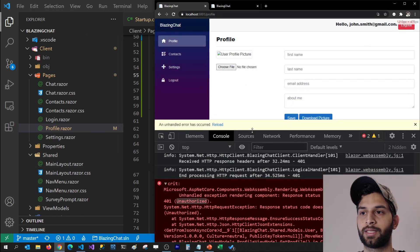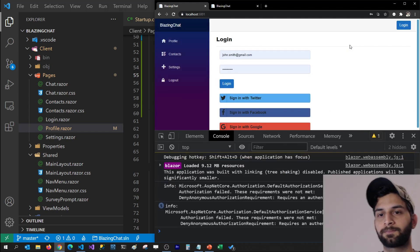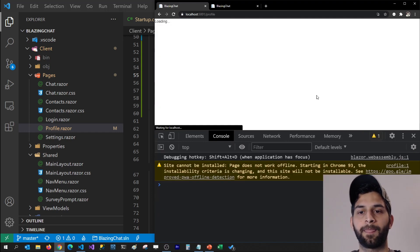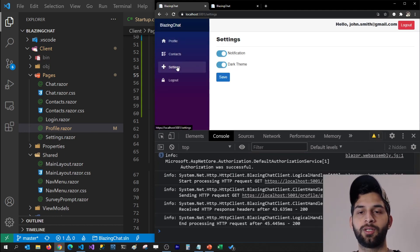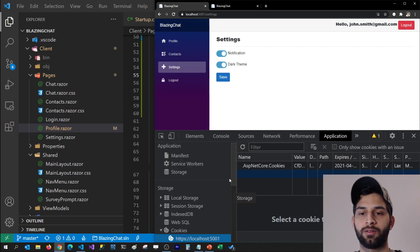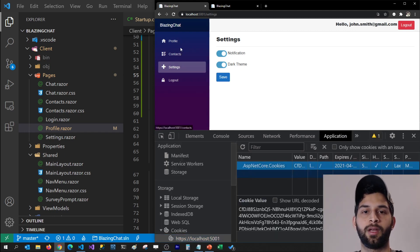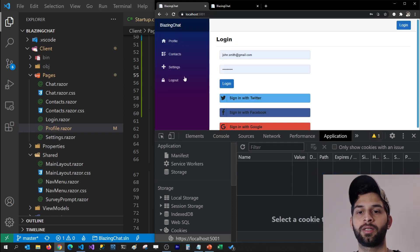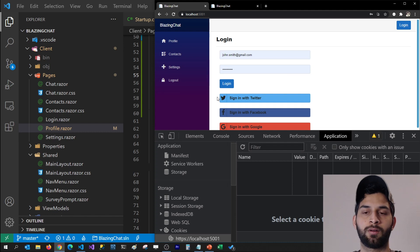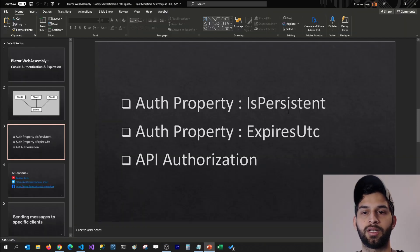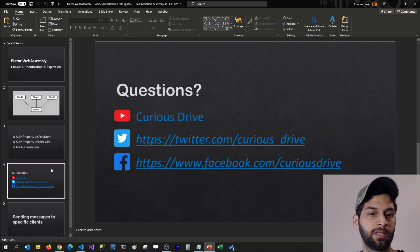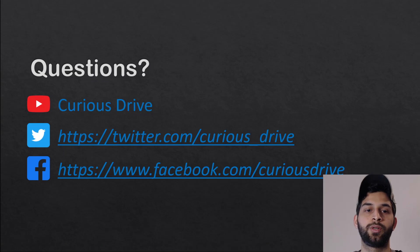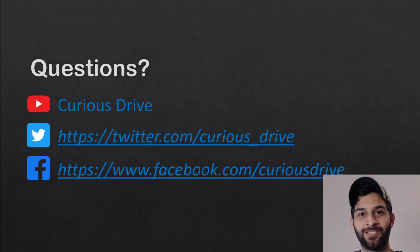Let's test it. I log in with John Smith, go to the settings page, and wait for my cookie to expire. When I try to go to the profile page, I'm not getting any exceptions — I get logged out of the system. This is how you can handle IsPersistent, ExpiresUtc, and API authorization for your Blazor WebAssembly applications. If you have any questions, ask in the comments below or reach out on Twitter or Facebook. Thank you so much for watching — see you in the next one!